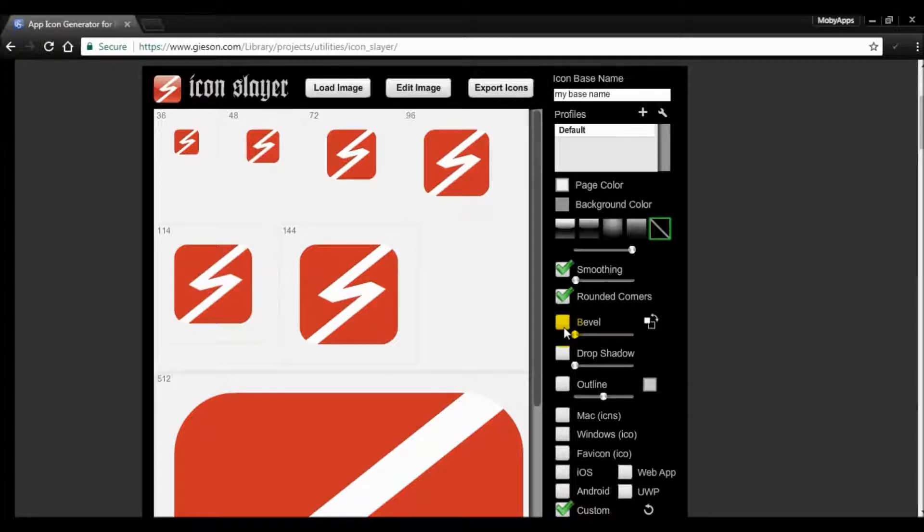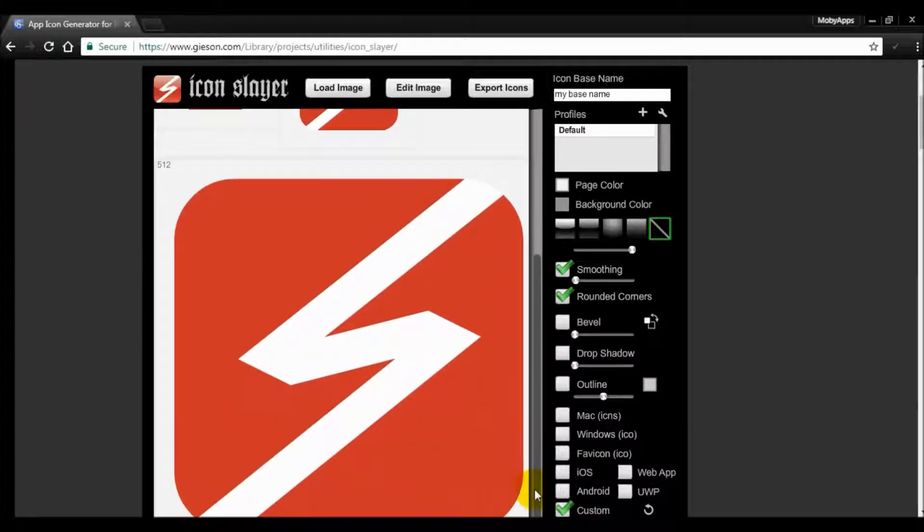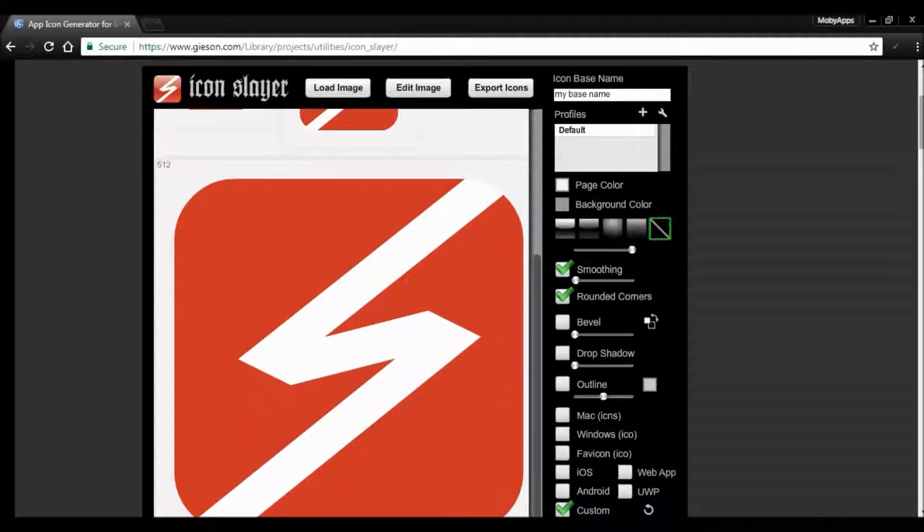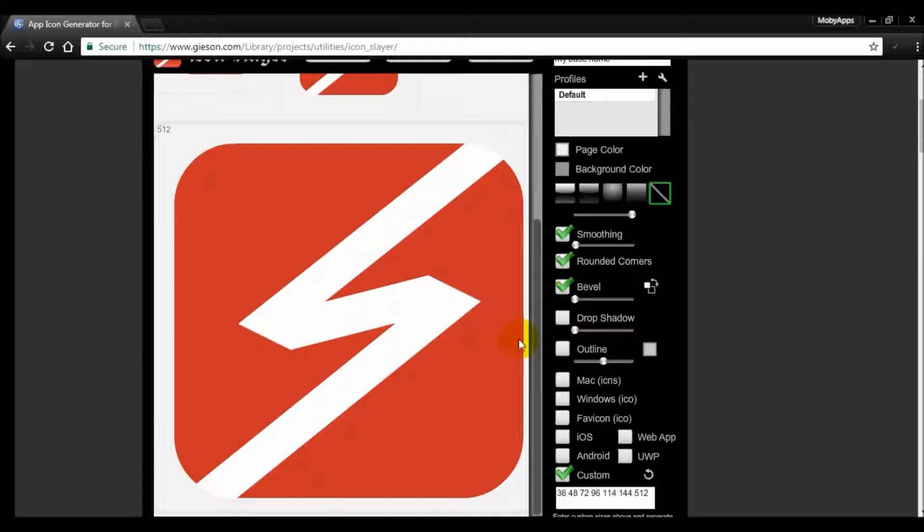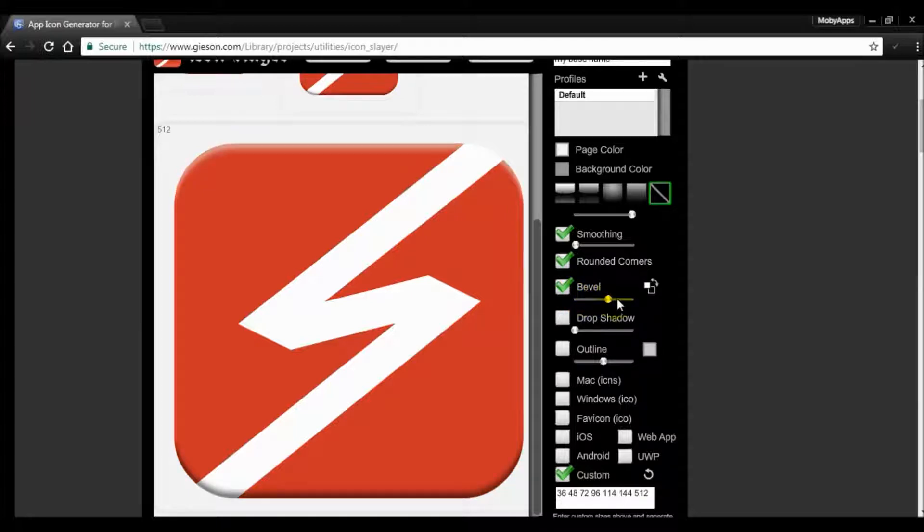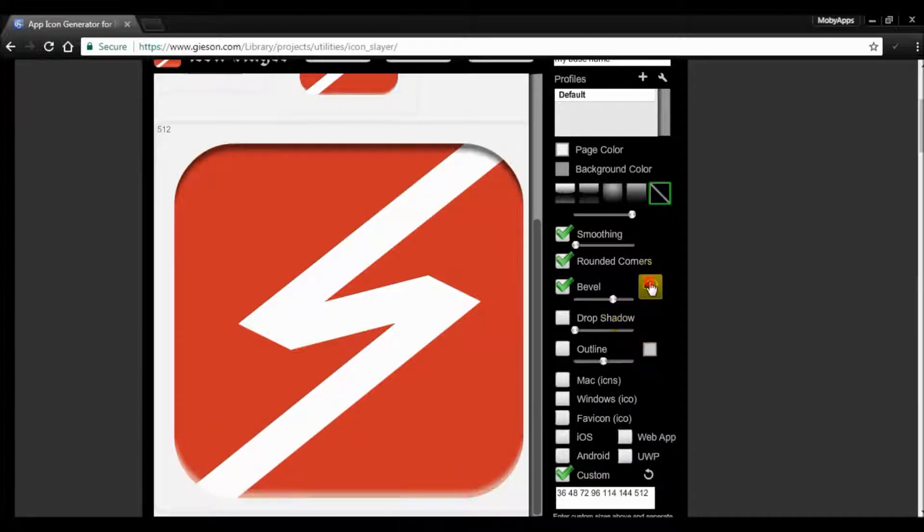If you want to add an effect to your icon such as a 3D effect, you can click on the bevel here and use the scale to scale up the effect. You can change whether the effects will apply on the bottom or on top.